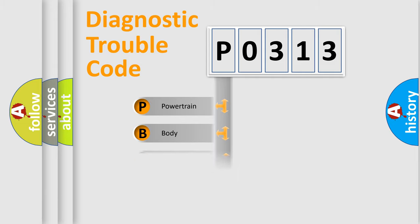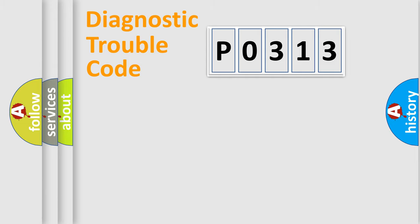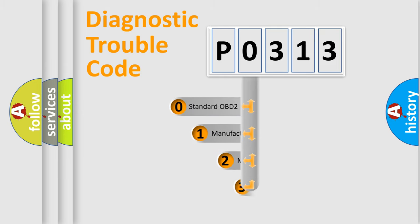Powertrain, Body, Chassis, Network. This distribution is defined in the first character code.